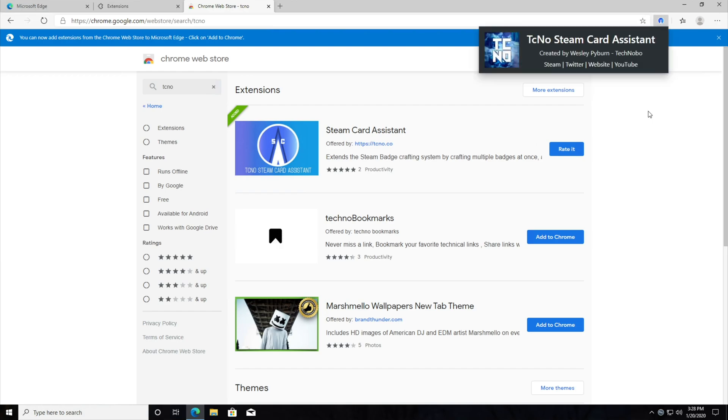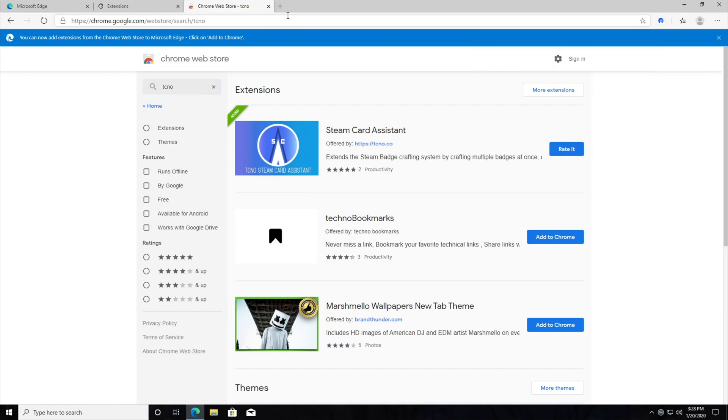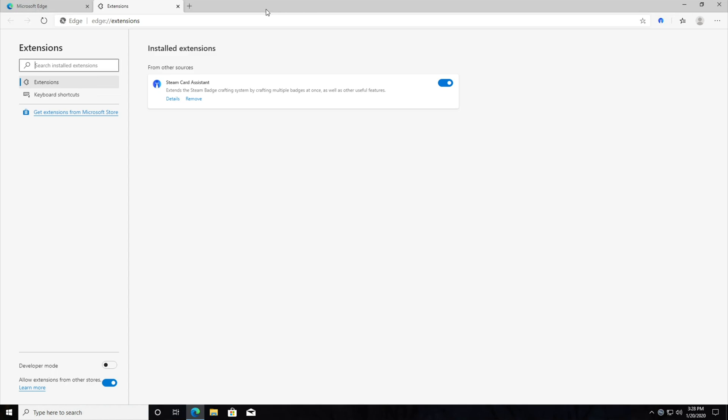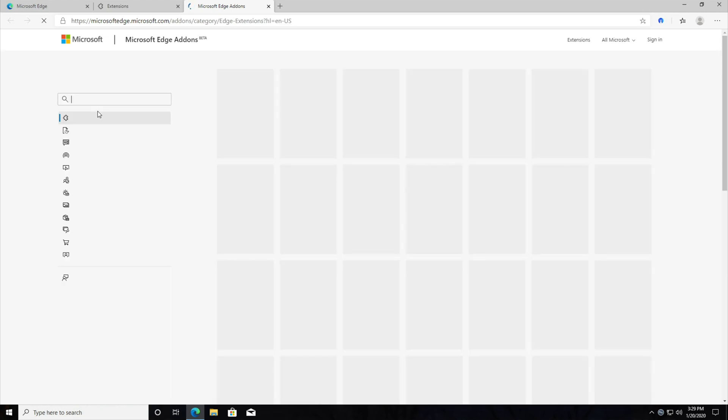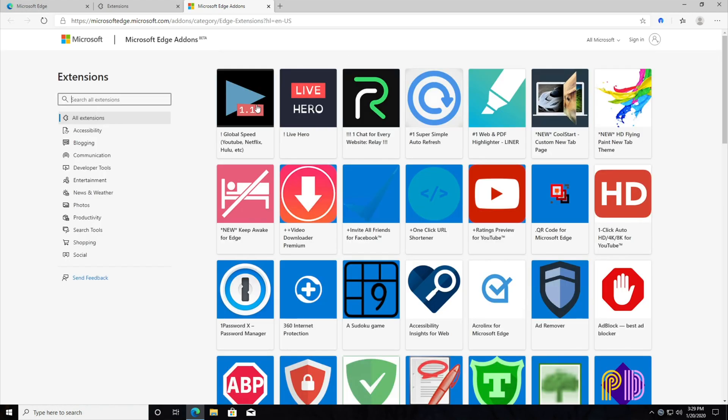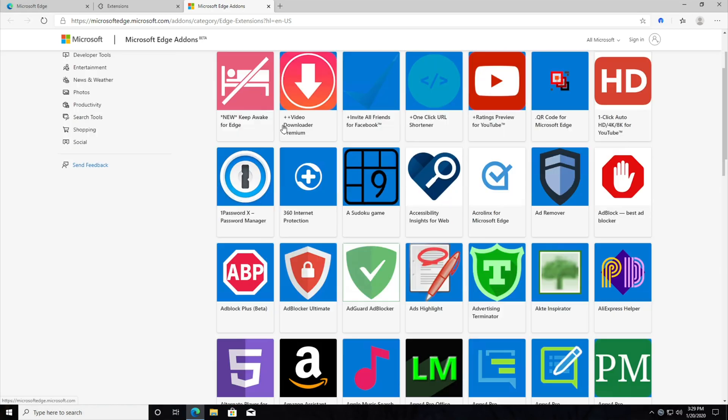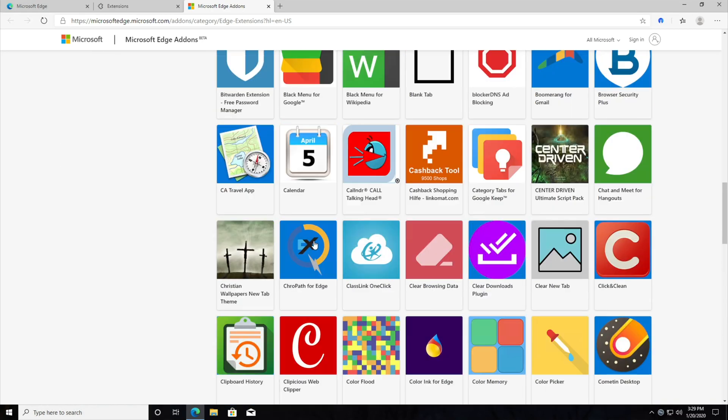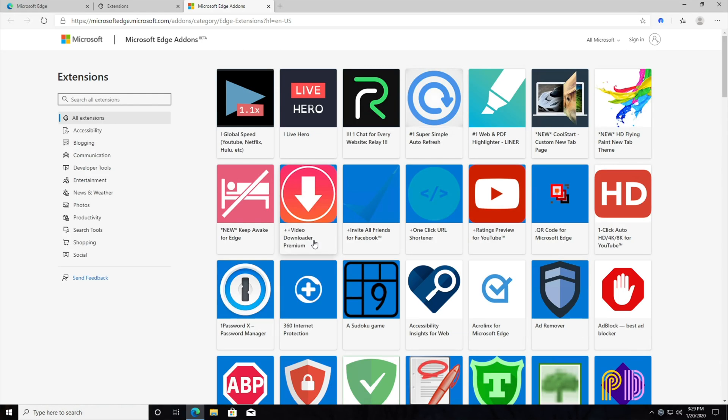So now we have Chrome extensions running inside of Microsoft Edge, and if you'd like, you can also check the Microsoft Store using this link over here and download some plugins from this page, microsoftedge.microsoft.com. Though for now, I'd much prefer using the Google Chrome extension store just because I think it's a little bit more fledged out than a beta.